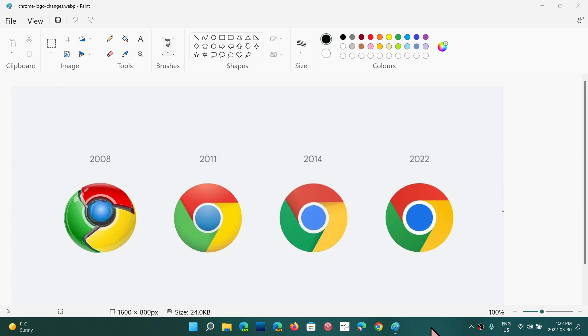Welcome to the Windows Computer and Technology channel and it is interesting to note and see how these changes to the Google Chrome icon over the years and version 100 actually comes with a new icon that you see here on the right side of your screen.